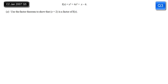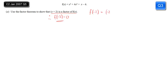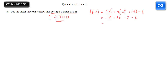In this C2 question we're given a cubic function f(x) and asked to use the factor theorem to show that (x + 2) is a factor. If x + 2 is a factor, that means f(−2) = 0 by the factor theorem. Working out f(−2): (−2)³ + 4(−2)² + (−2) − 6 = −8 + 16 − 2 − 6 = 0. It's a 'show that', so don't miss the middle step of working or you won't get all the marks. We get 0, so x + 2 is indeed a factor of f(x).